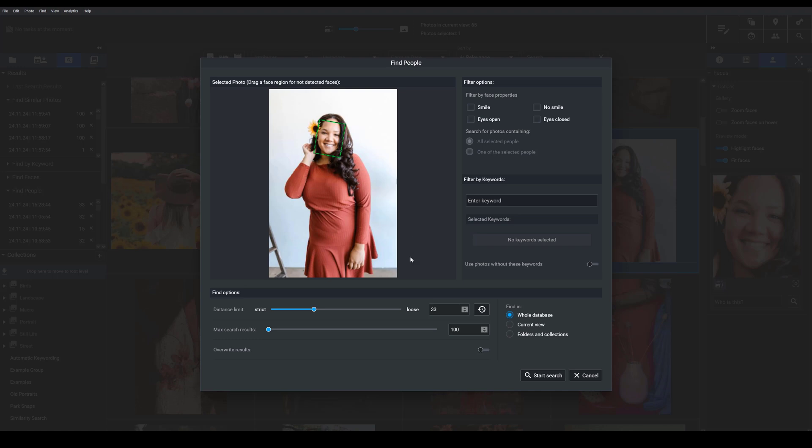Now, you can even specify a distance limit here. So you can tell Exire whether you want the program to look for faces that are exactly like the one in the reference image by moving the slider in this direction, or whether you want the program to be broader in its search. So then you would choose a loose distance limit. I'm just going to go back and reset this.